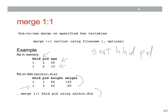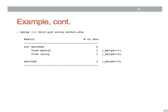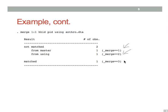Now in addition to actually merging the data, the merge command reports how many cases matched, how many cases were found in the master or the original data file, and how many cases were found only in the using file. That is the file that we're bringing in. And as we just said, we've got one observation that was only found in the master data, one that was only found in the using, and one that was found in both.